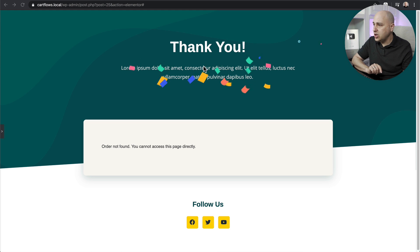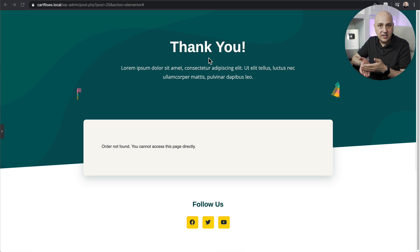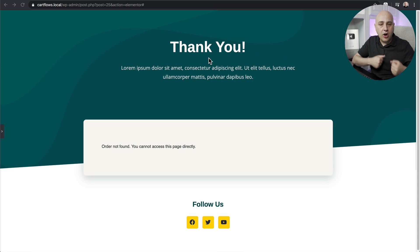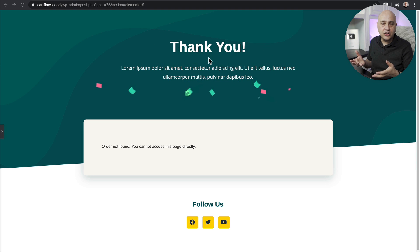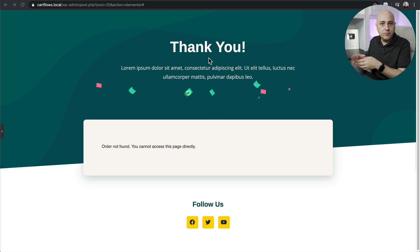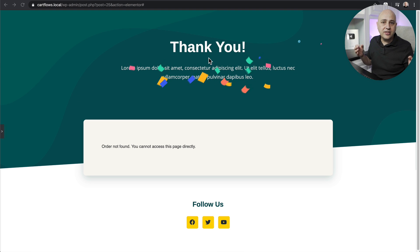What you're looking at is a sales funnel I've created on my website. After someone purchases, they're going to go to a thank you page where I'm just saying thank you — but I wanted to add a little bit of extra excitement to it. I'm going to show you how I did this, and also how you can add all sorts of animations to your website.